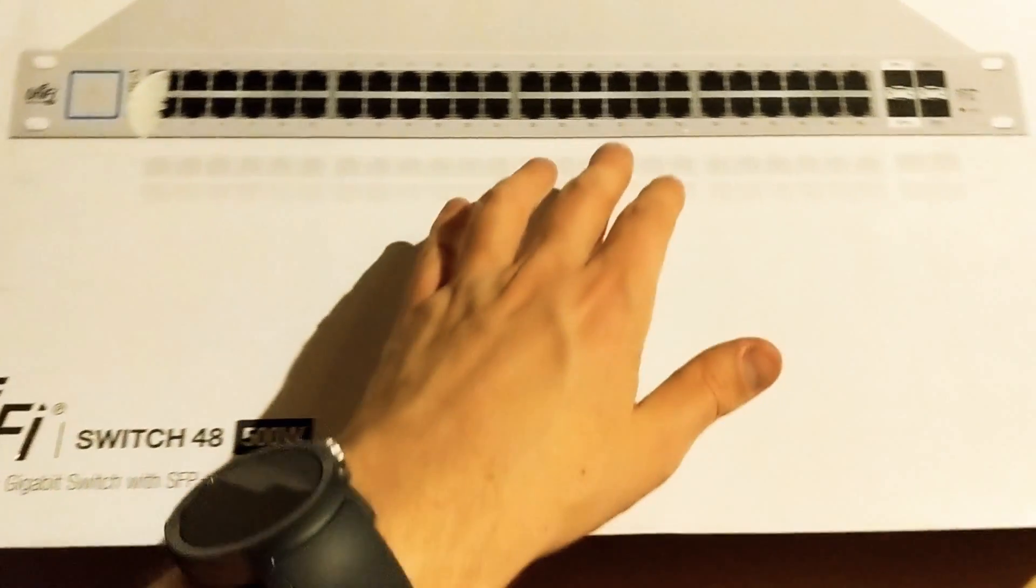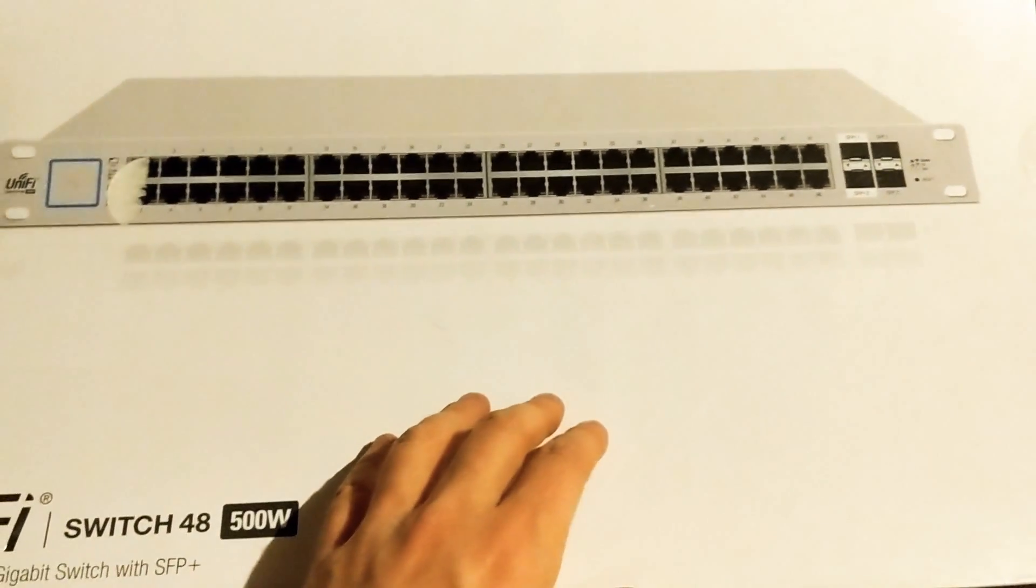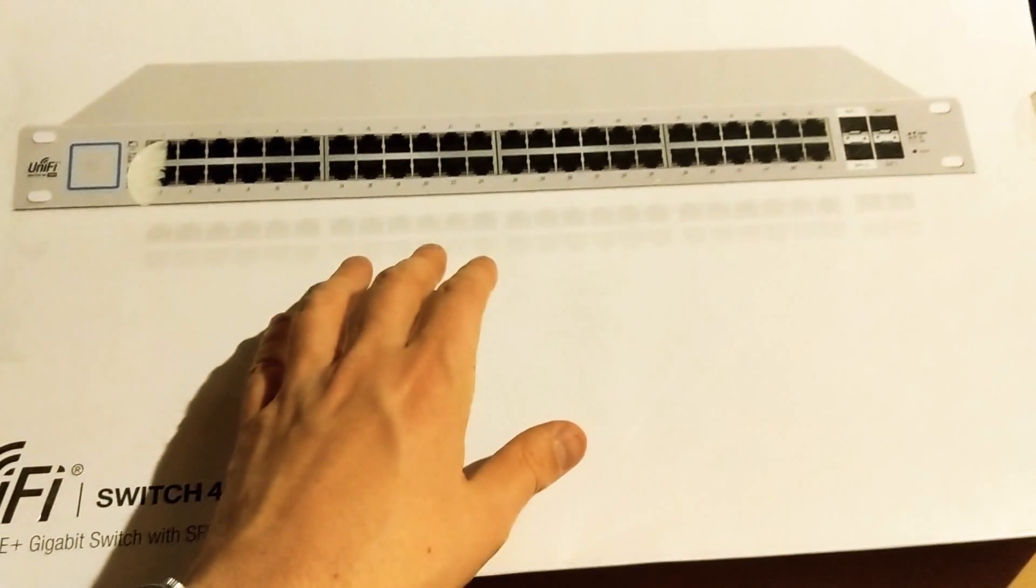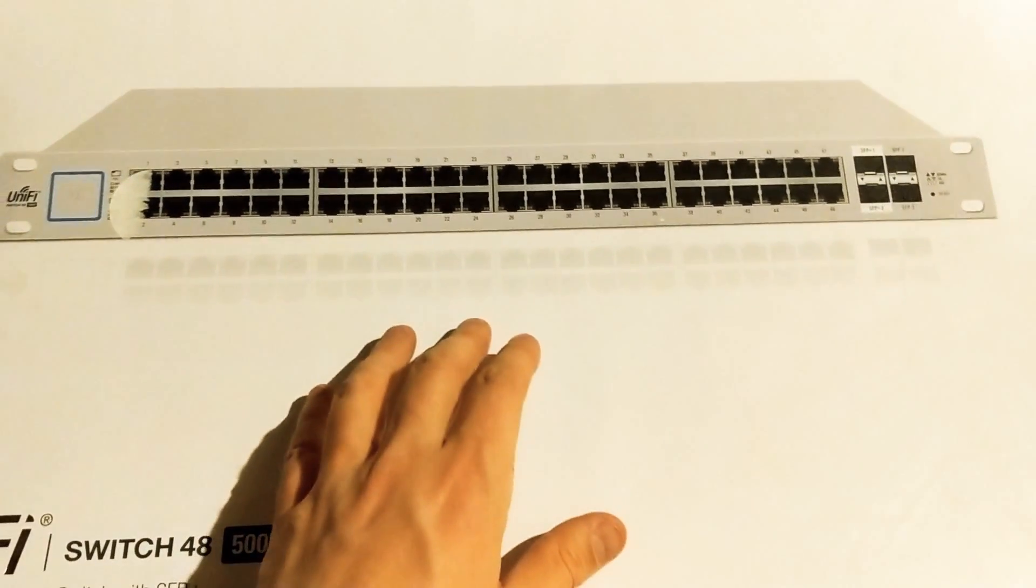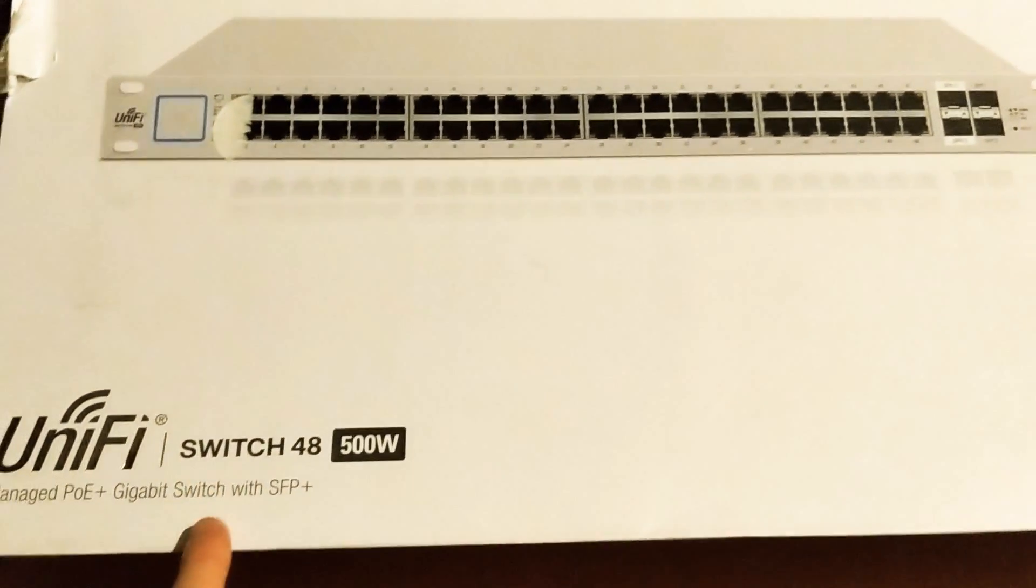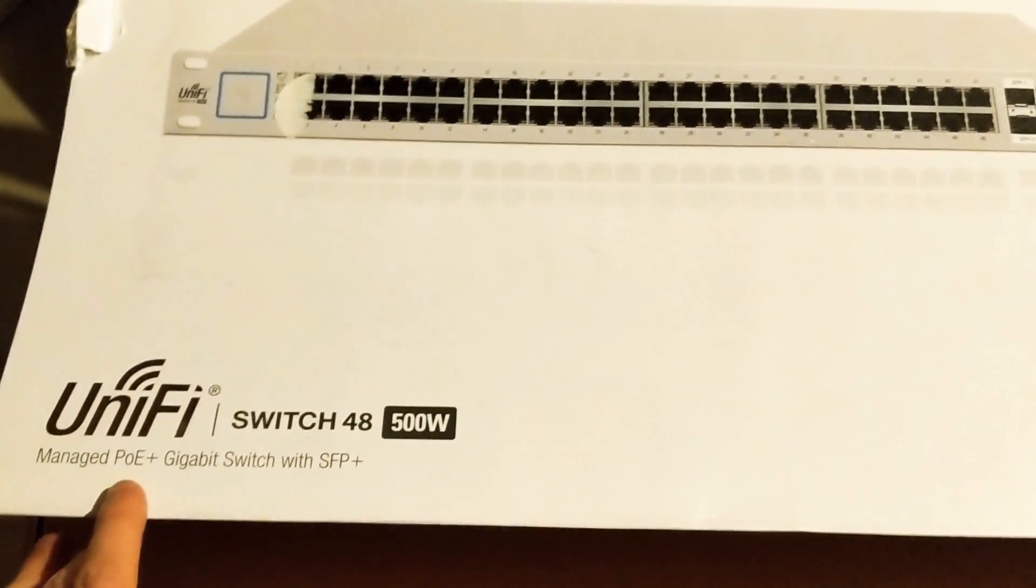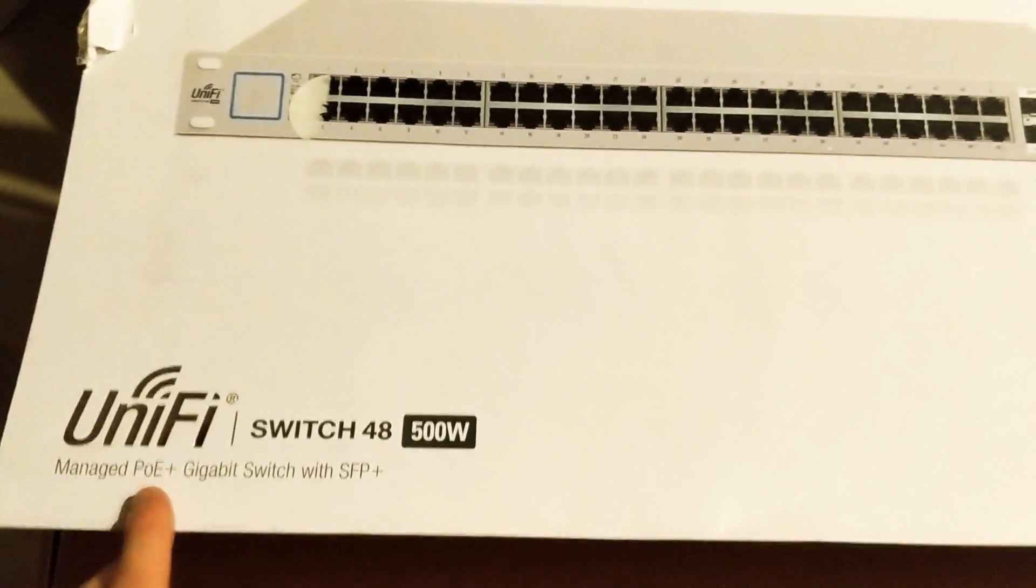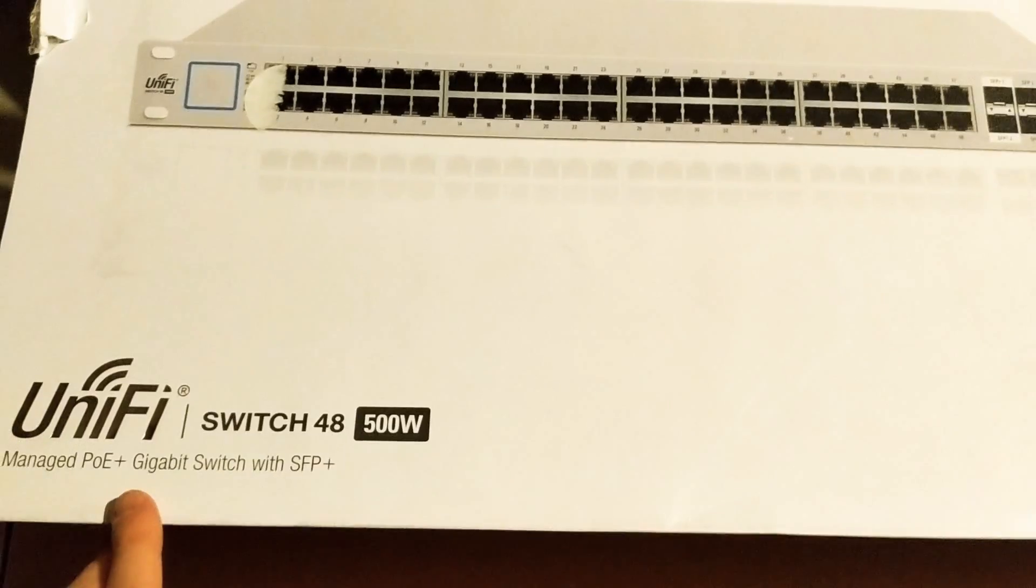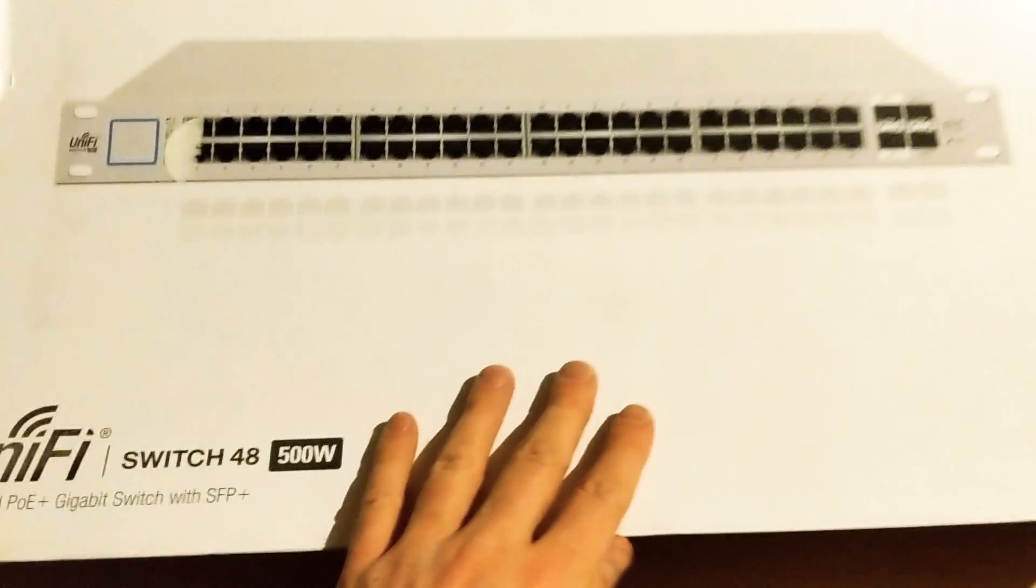And again, instead, I bought this instead of the XG-16, which has I think 12 SFP+ ports and then 4 copper ports. That doesn't have PoE, and I need PoE for all my Wi-Fi points. And I'm going to be powering probably some IoT devices using PoE. So this is kind of the only choice I have at the moment.